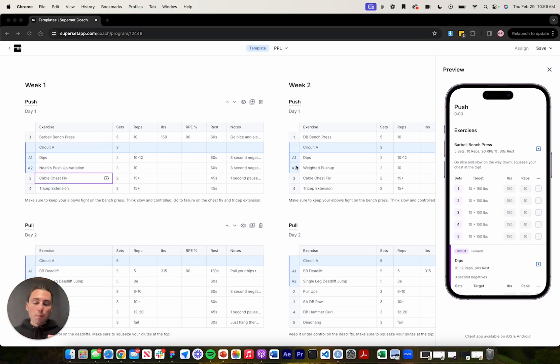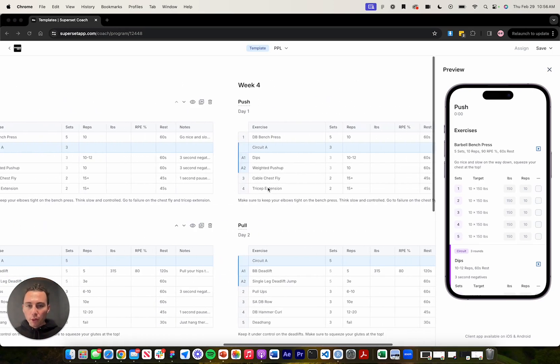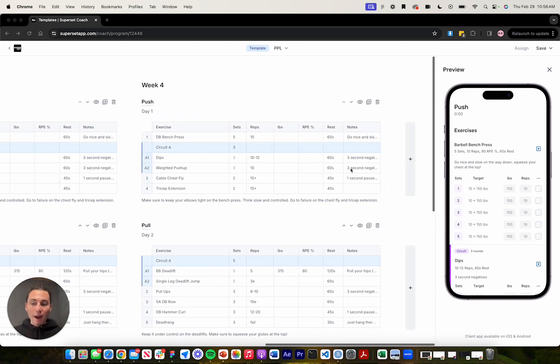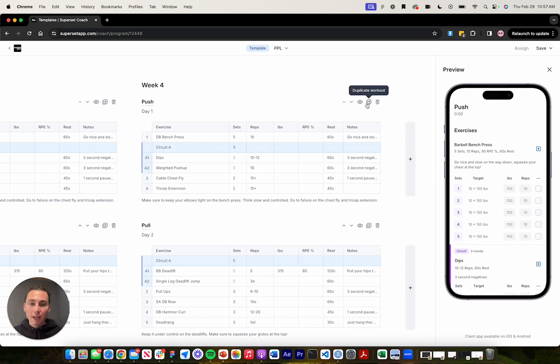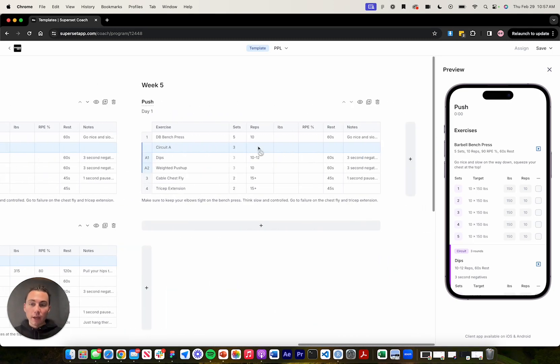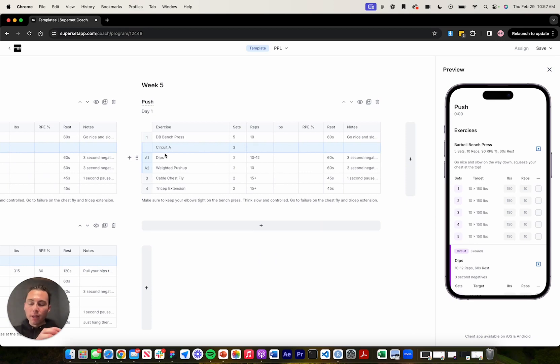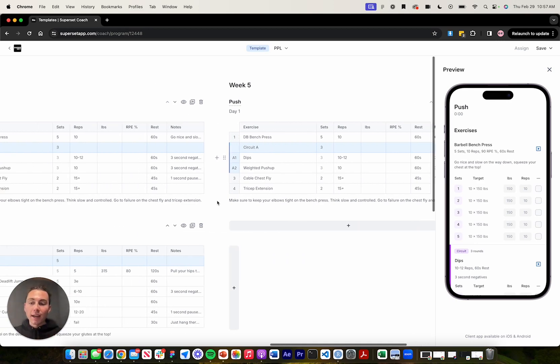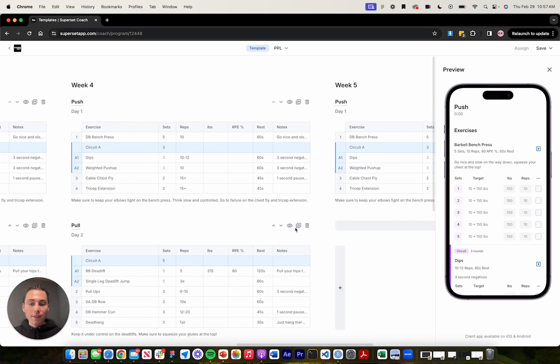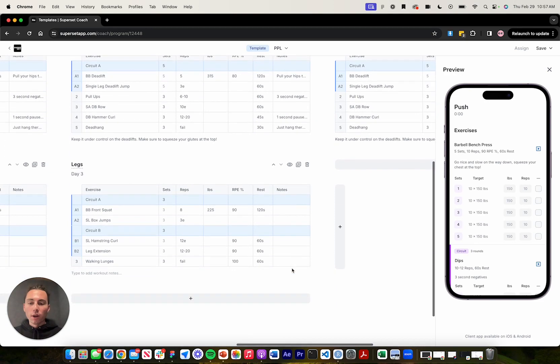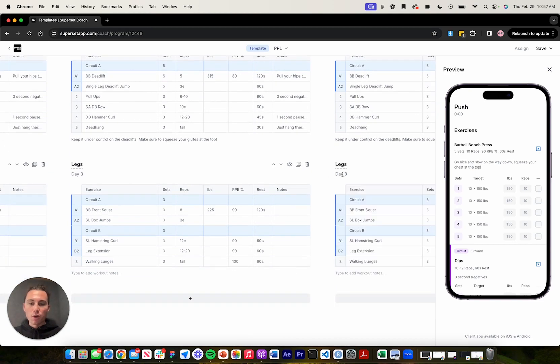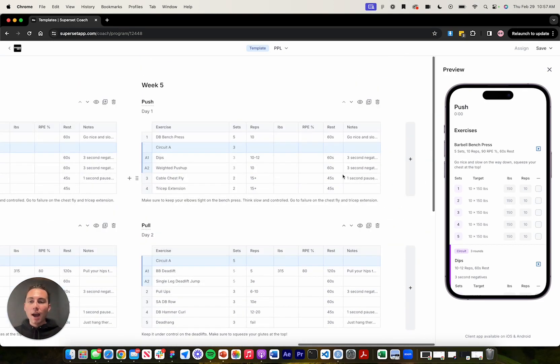Now there's a couple ways to move workouts around within a program in superset sheets. If I wanted to make this four week program into a five week program, all I would have to do is hit this duplicate workout button right here. And as you can see, it's created a new week for me and duplicated that exact data from that workout into another week. I can also do that with this pole workout and also with this legs workout. So as you can see, I have a new week just like that and it took no time at all.